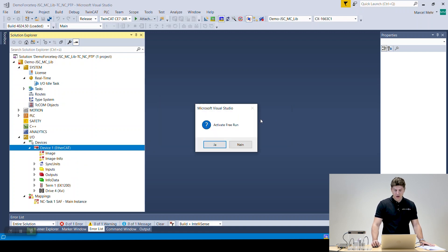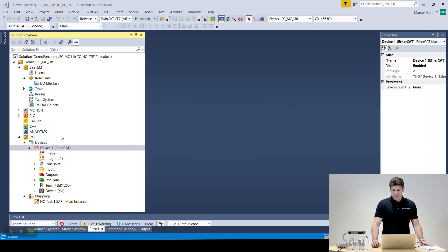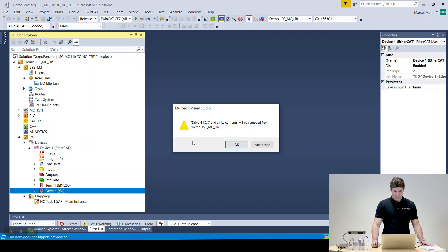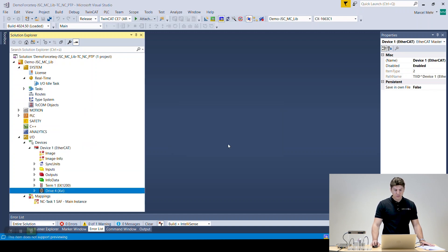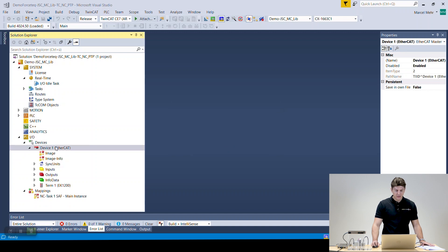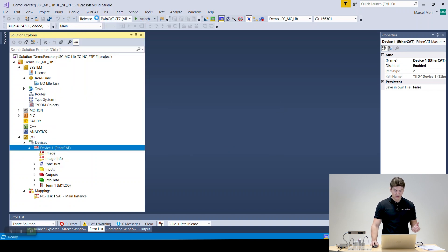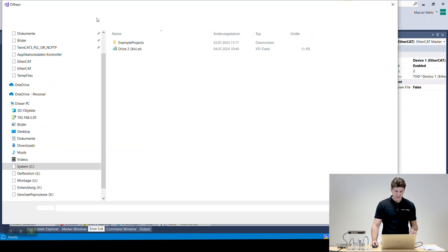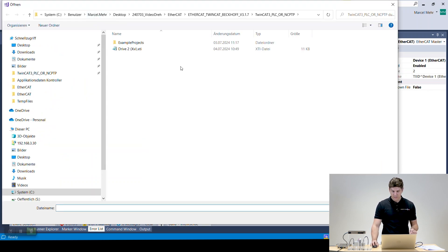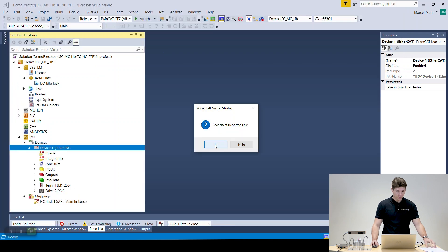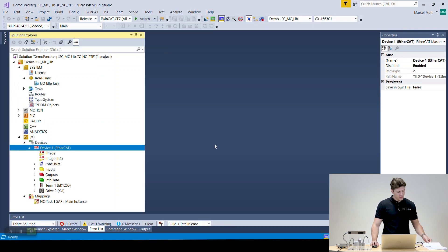So now we're going to once again remove our Xenax from it which we loaded and then we're going to add in the ones we stored before which has all the links in so we don't have to do that. Here important, say yes, reconnect imported links.